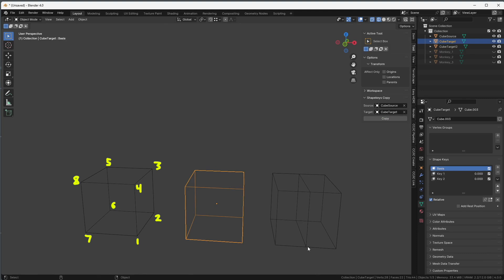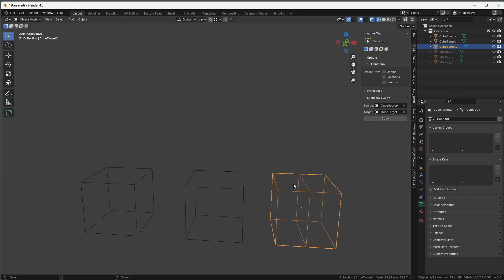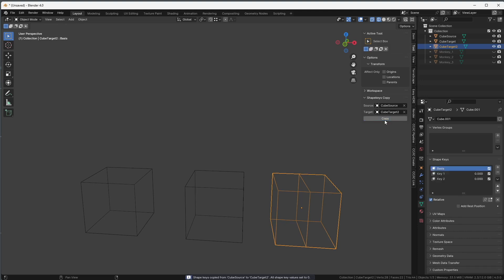On the third cube, I added an edge loop in it, so let's take a look if it's still going to work. If the source stays the same, I just need to change the target, so I will remove this one here, and pick this one, and press on copy. And it worked!